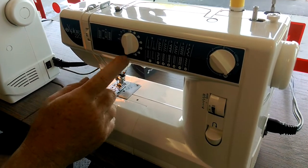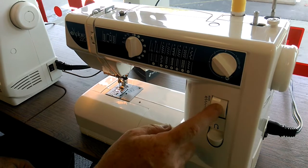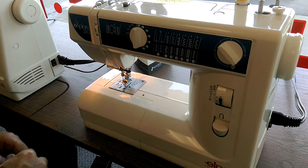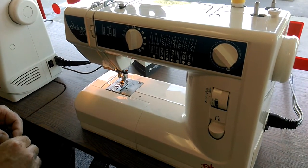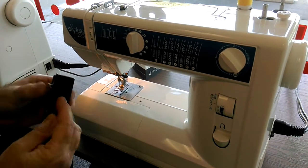Got your stitch selector, your stitch length, your stitch width, your reverse, and a well-built metal aluminum milled head.